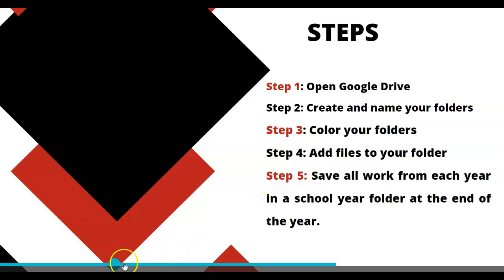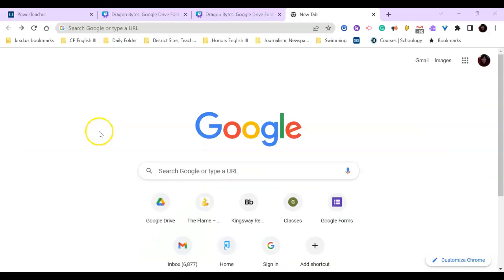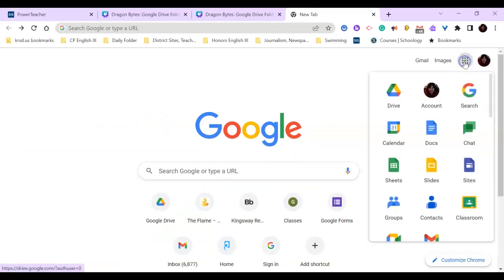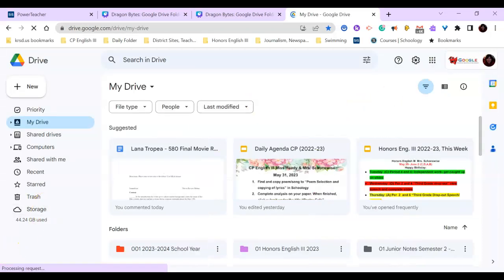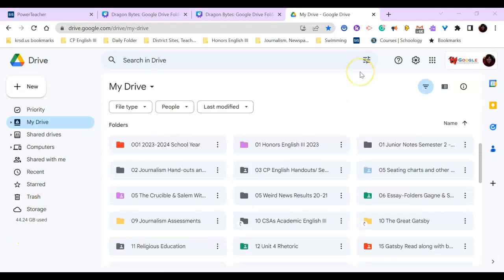So let's take a look at how we do this. I'm going to take you in from a Google screen, but when you're on your Chromebook, you should automatically be able to get into your Google Drive. So this is my Google Drive.